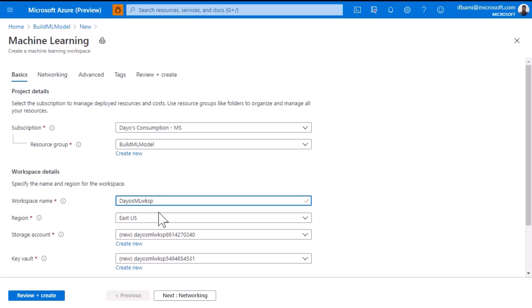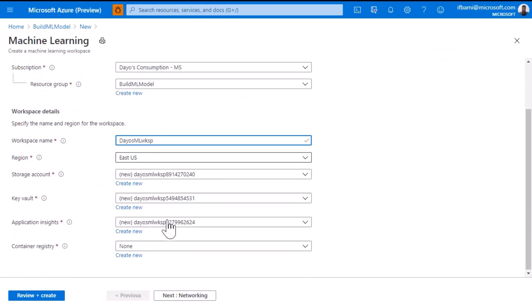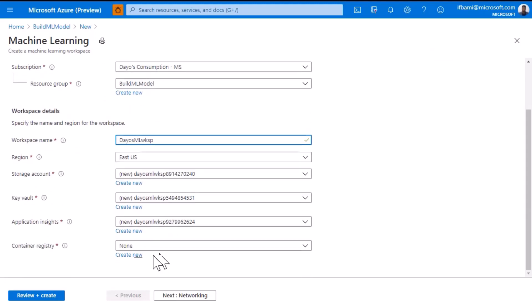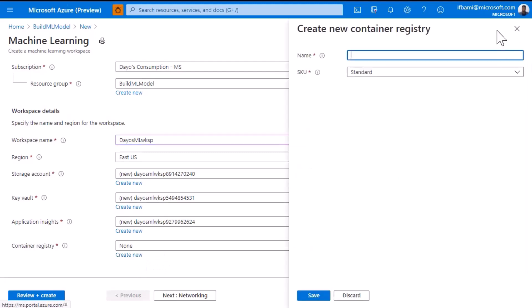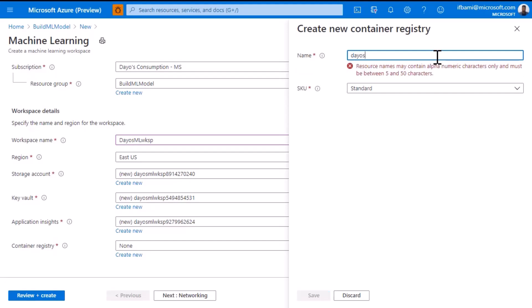One thing you notice is as you type your workspace name, the storage account and key vault also use the same name as a prefix and add some numbers after to make it unique. The only one that doesn't have this is the container registry. You'll notice there's a create new button right under it. Go ahead and select that. I'll call mine dios cr and press save.